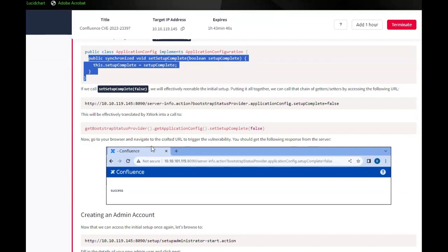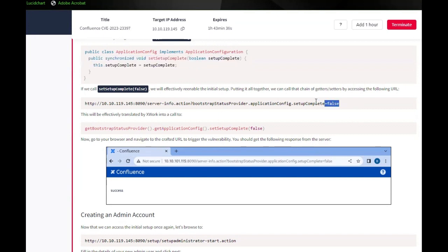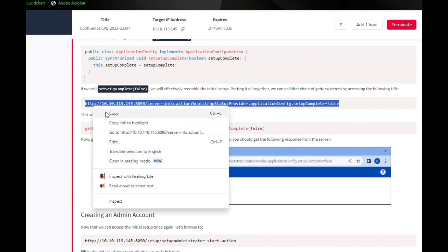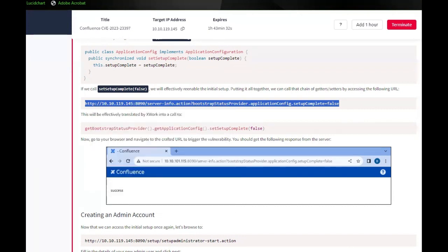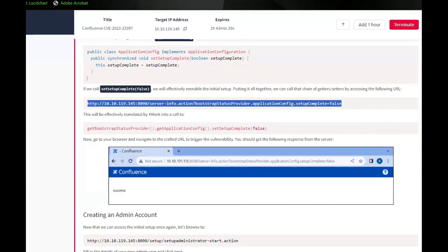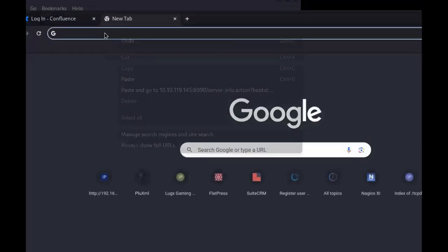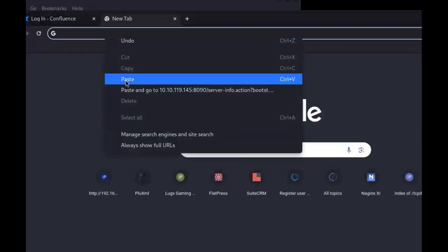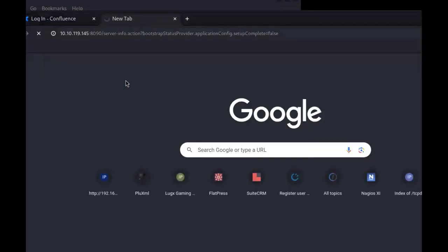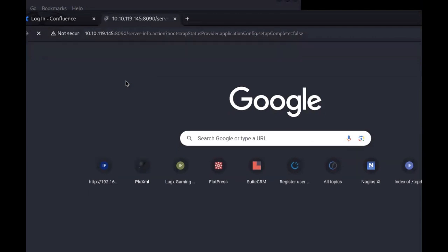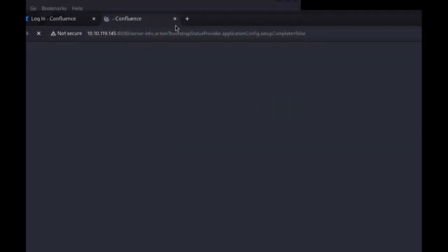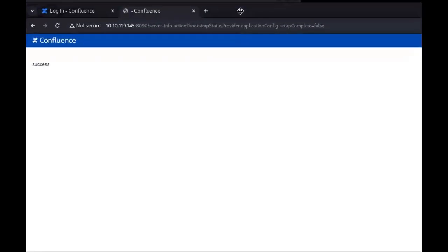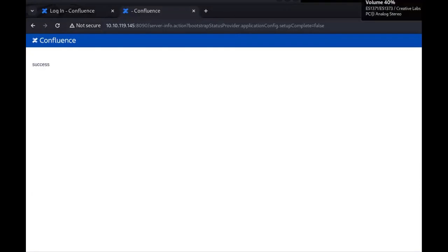Now, go to your browser and navigate to the following URL to trigger the vulnerability. You should get the following response from the server. Alright, so we'll take this and enter this into the URL. Open up a new tab. So we're telling the action that the setup is not complete.